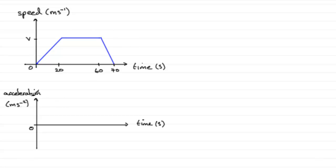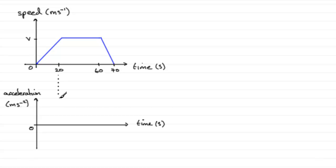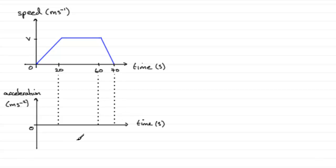Now for the acceleration-time graph, if we look at our time intervals—the 20 seconds here—we project these values down. The 60 comes down there, and the 70. Project them onto that axis like so. What do we know?